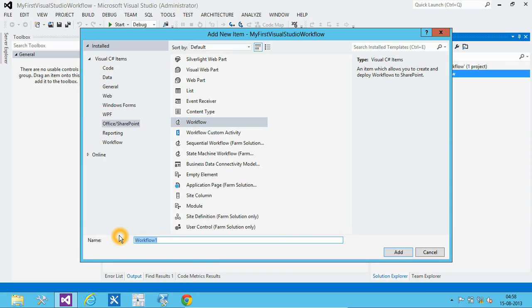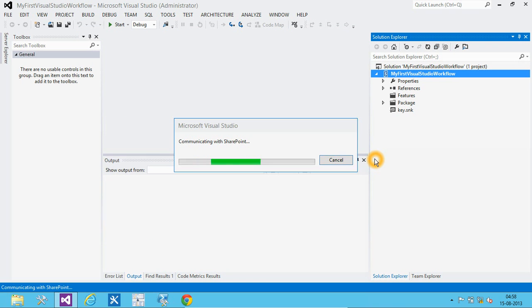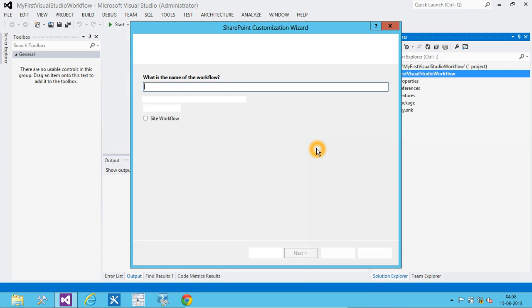We will name it as log to history workflow.